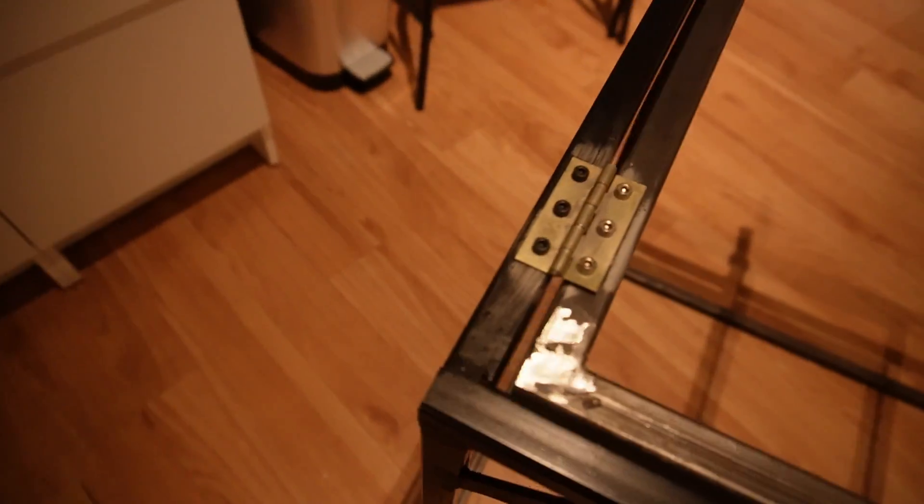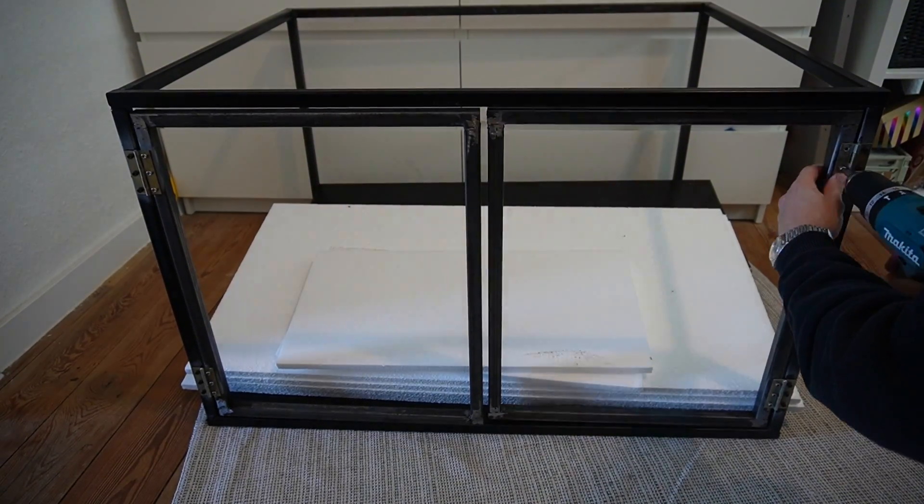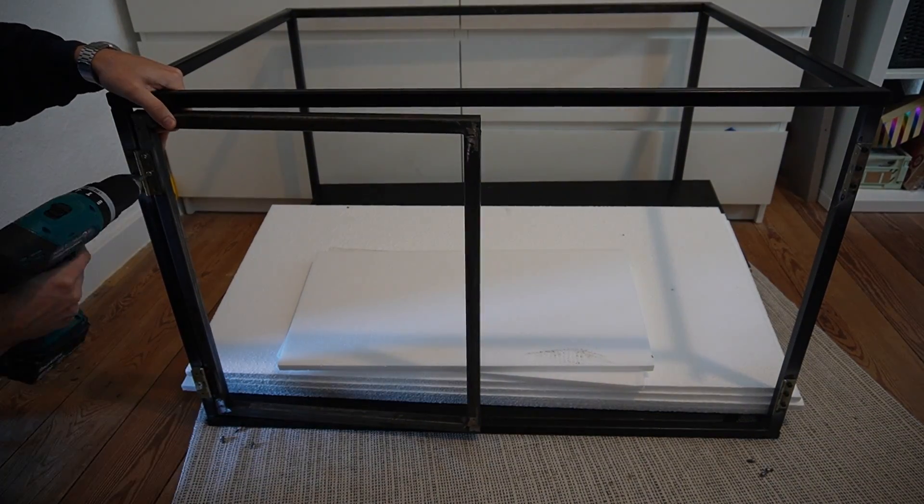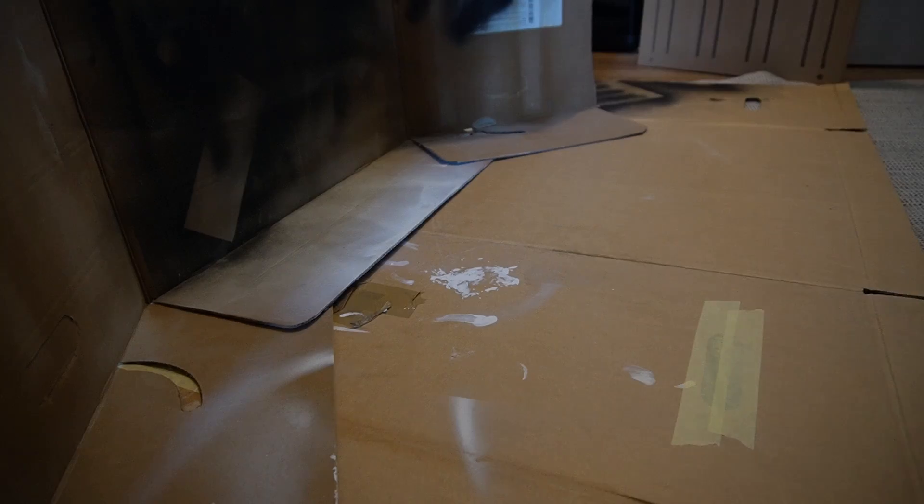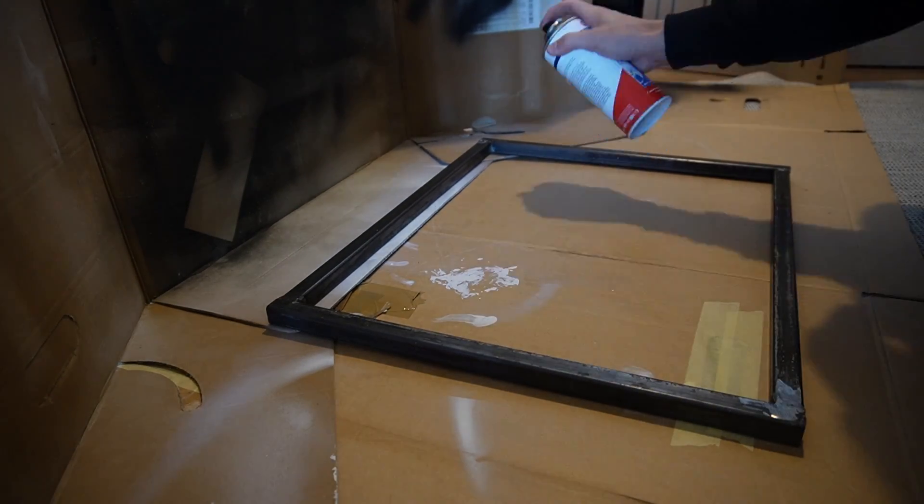A couple of days later I unscrewed the doors to paint them because I hadn't had enough spray paint in the first place. I also gave the frame a second coat.